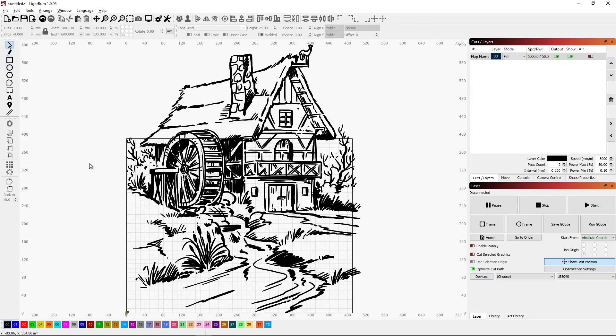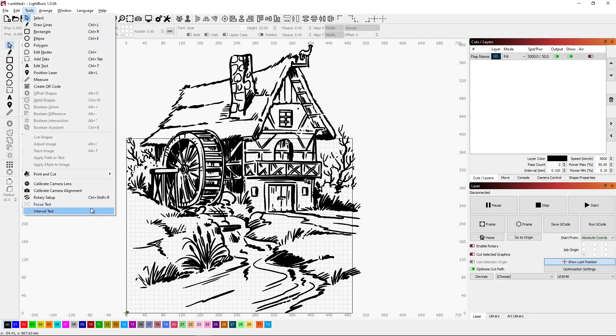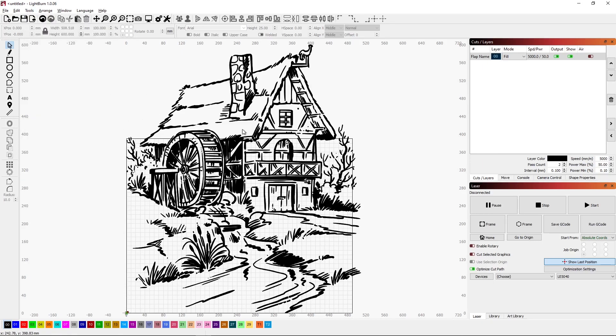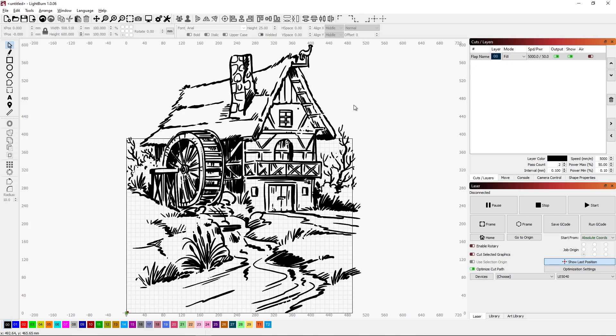Then by putting a series of squares on here that represented our tiles we then used the cut shapes which we find under tools to break this into multiple images. That allowed us then to just burn a number of tiles that would fit in our cutting area. That works great if you can convert your image into a vector like we did here.